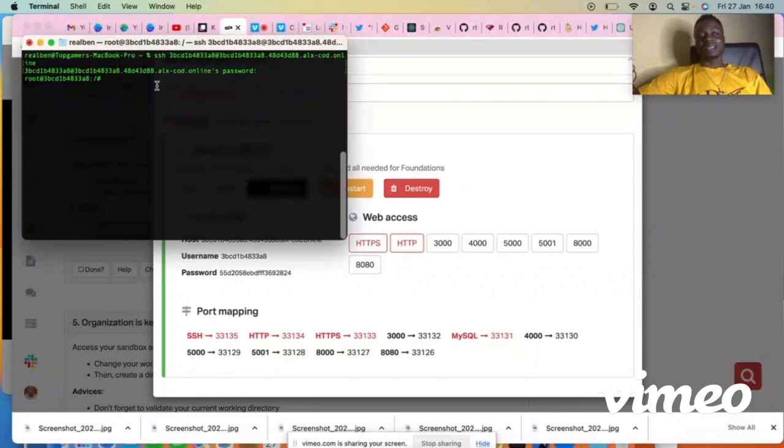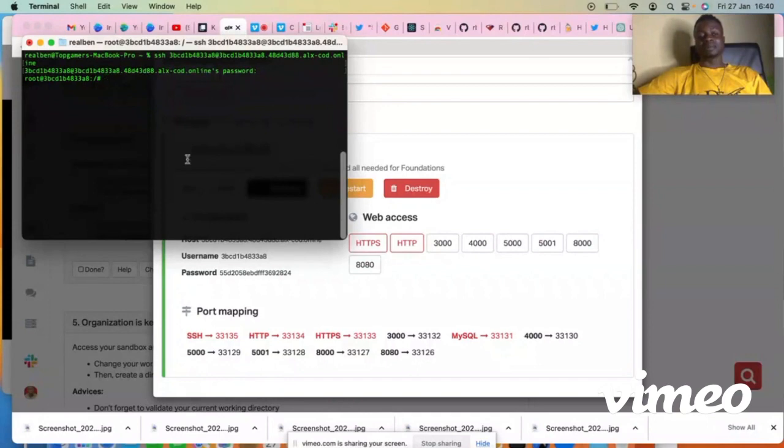So now anything you are typing now is going to be reflecting on your sandbox.